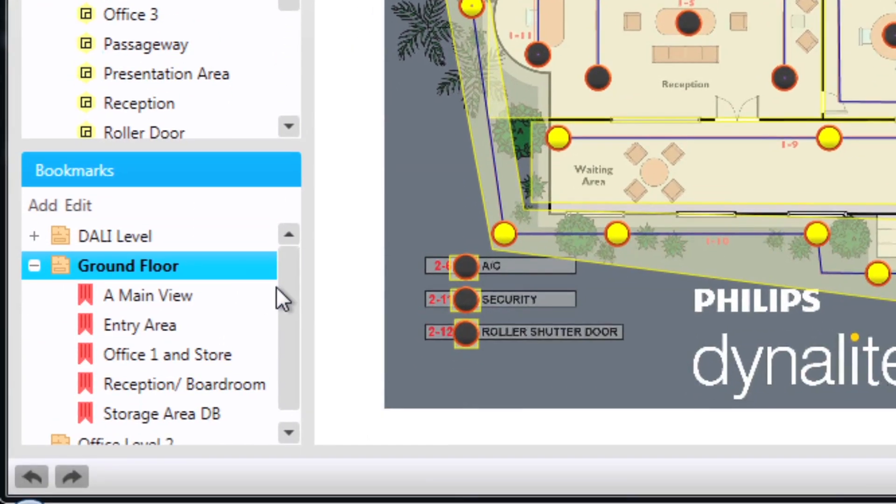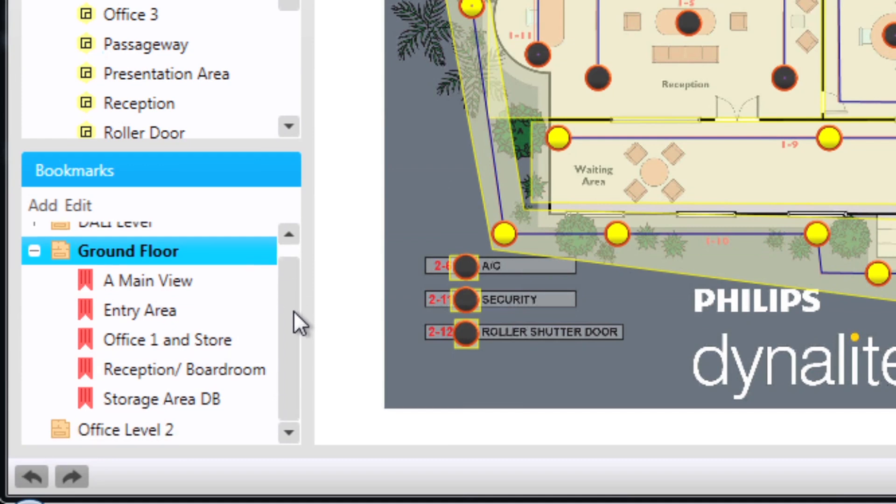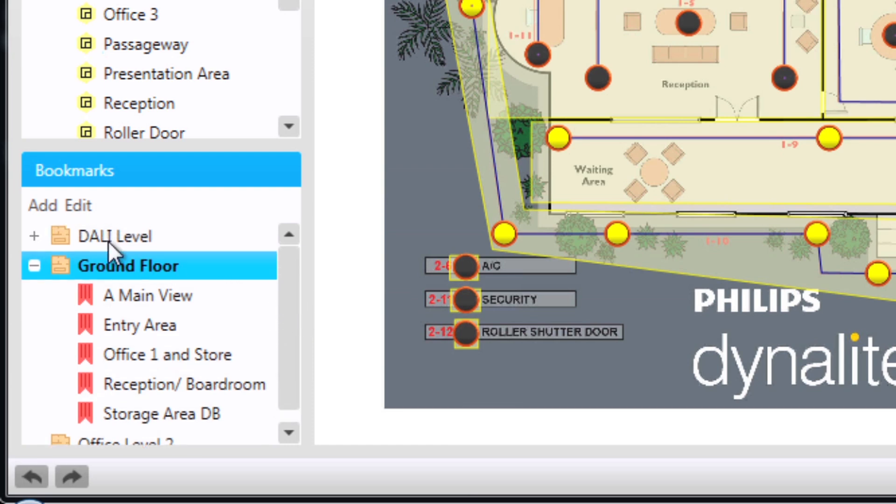The bottom half shows the list of bookmarks created for the plan. These may have been created in Envision project, but within Envision manager a user can have the ability to create their own bookmarks.